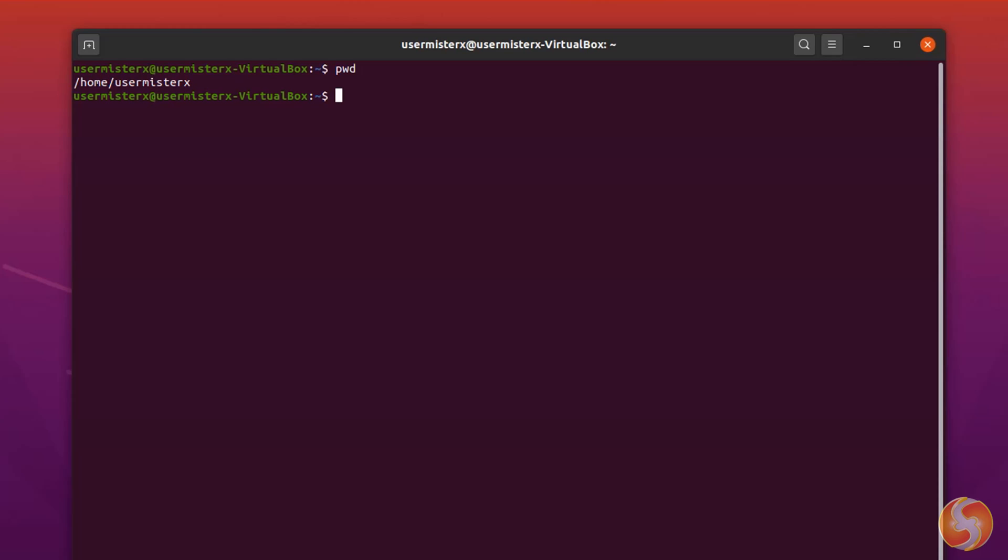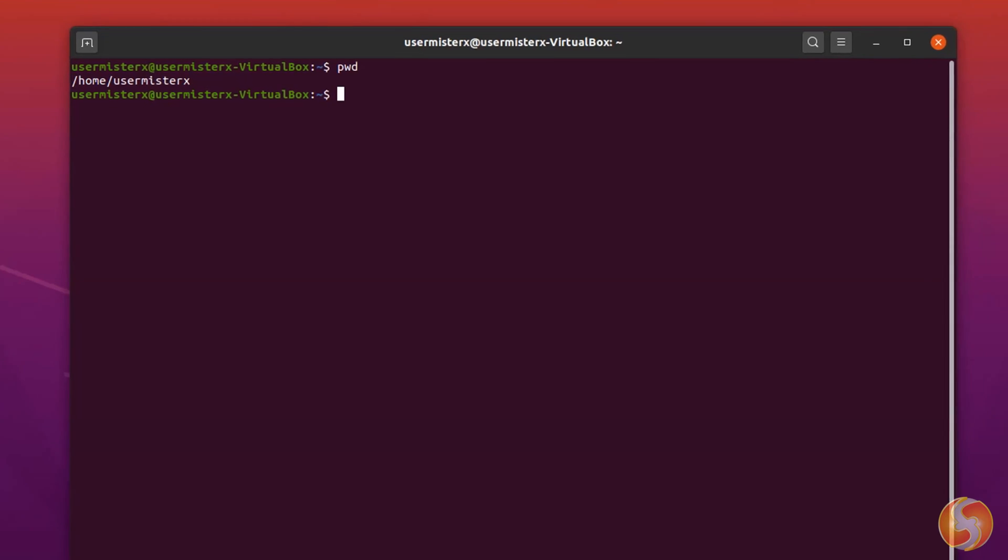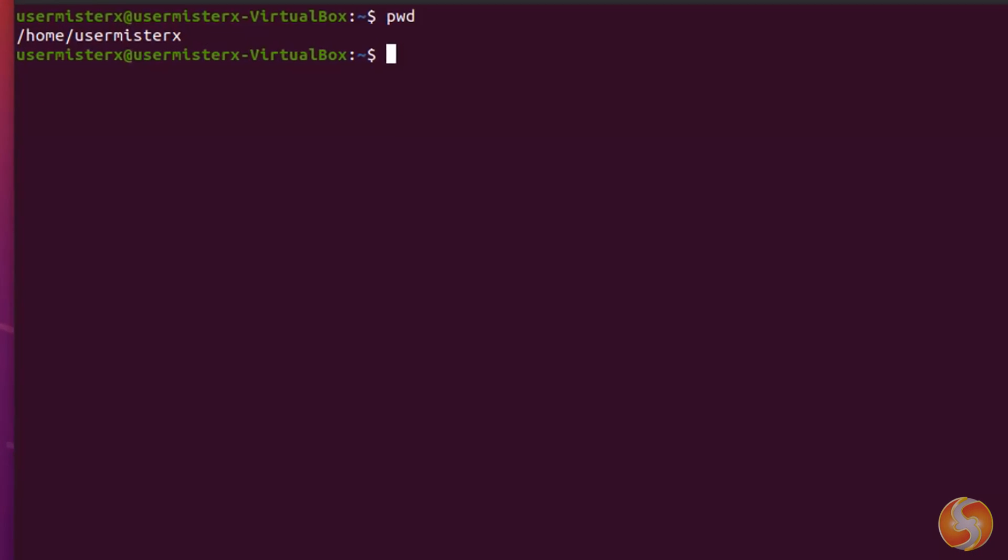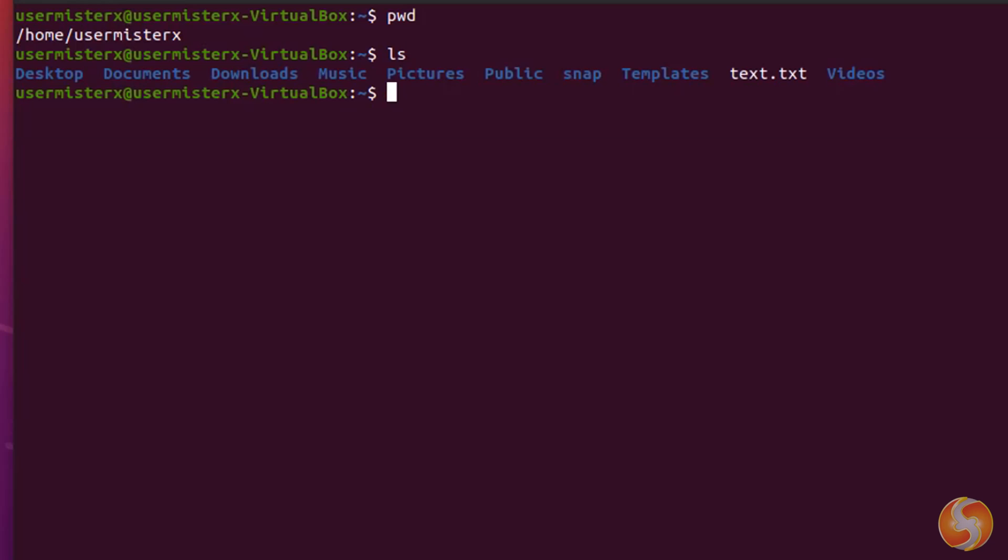To check the content of the current directory, use LS. All the subdirectories are shown in a bold blue color, whereas all files are shown in white. These colors can change depending on the Linux version you use.